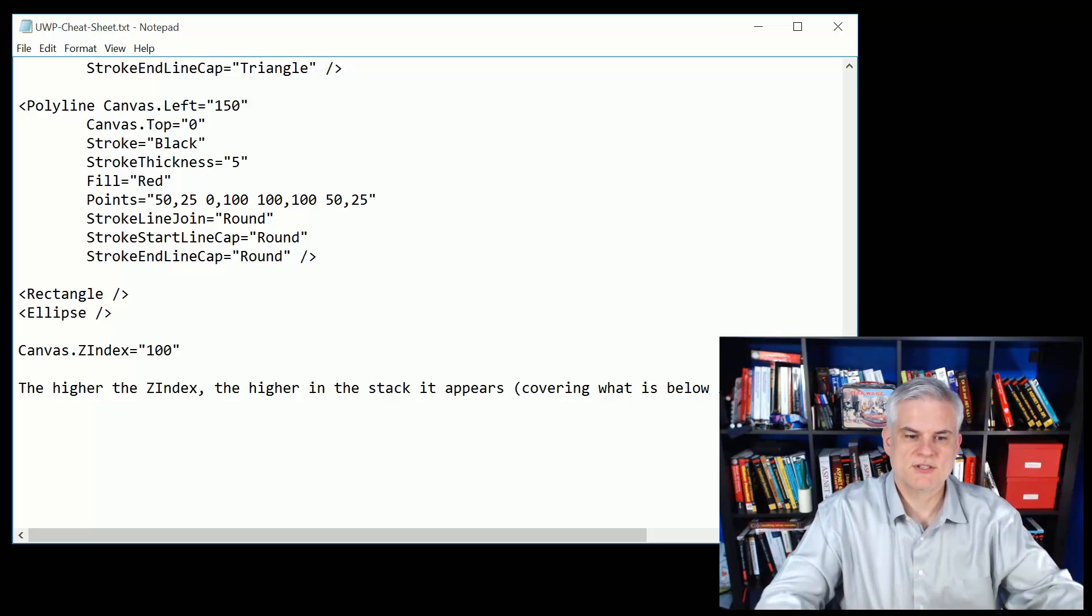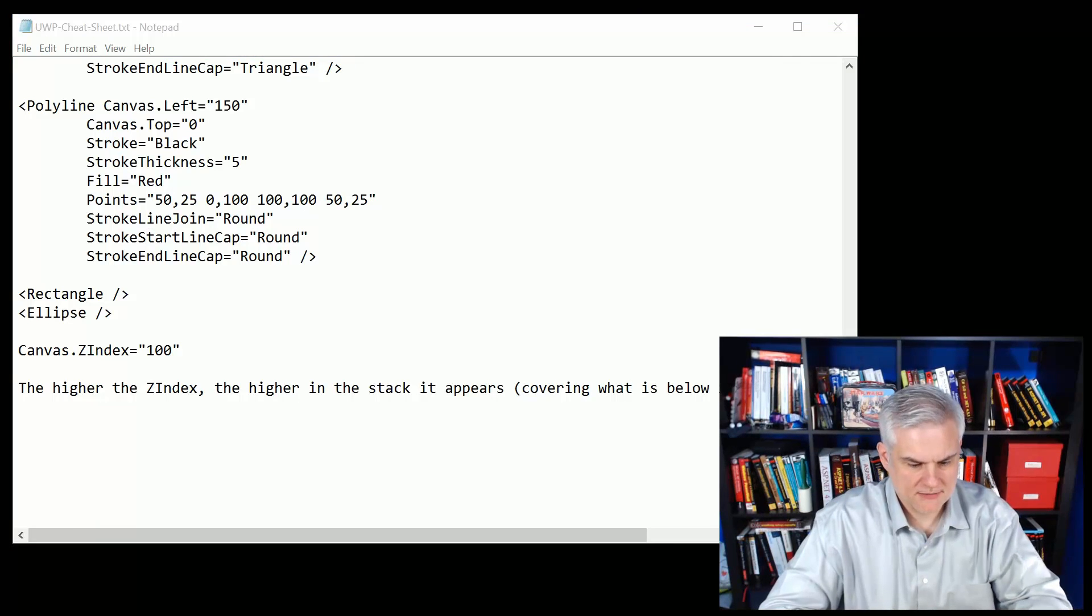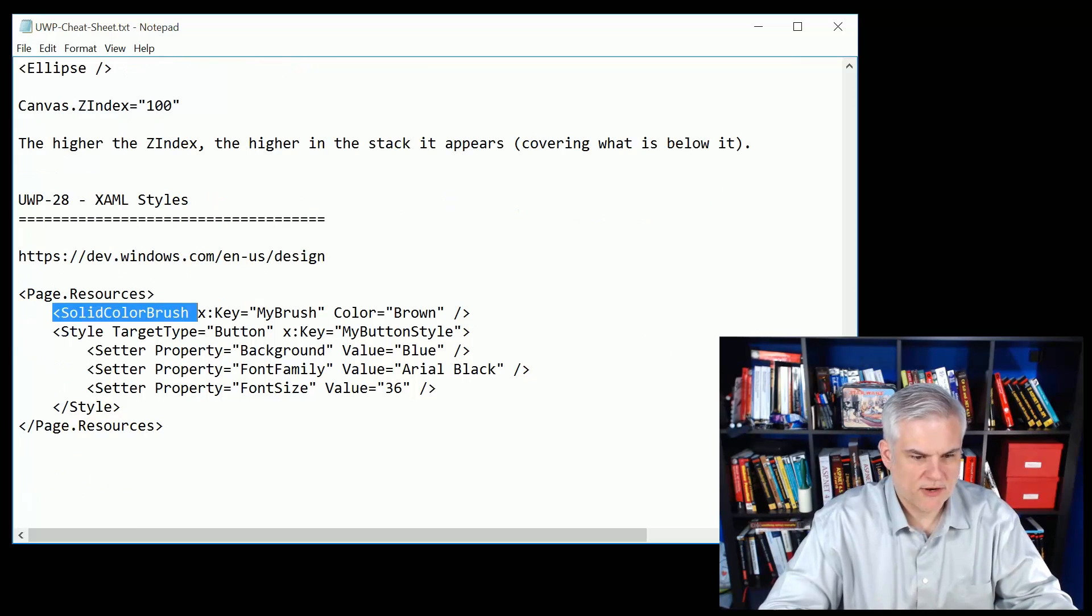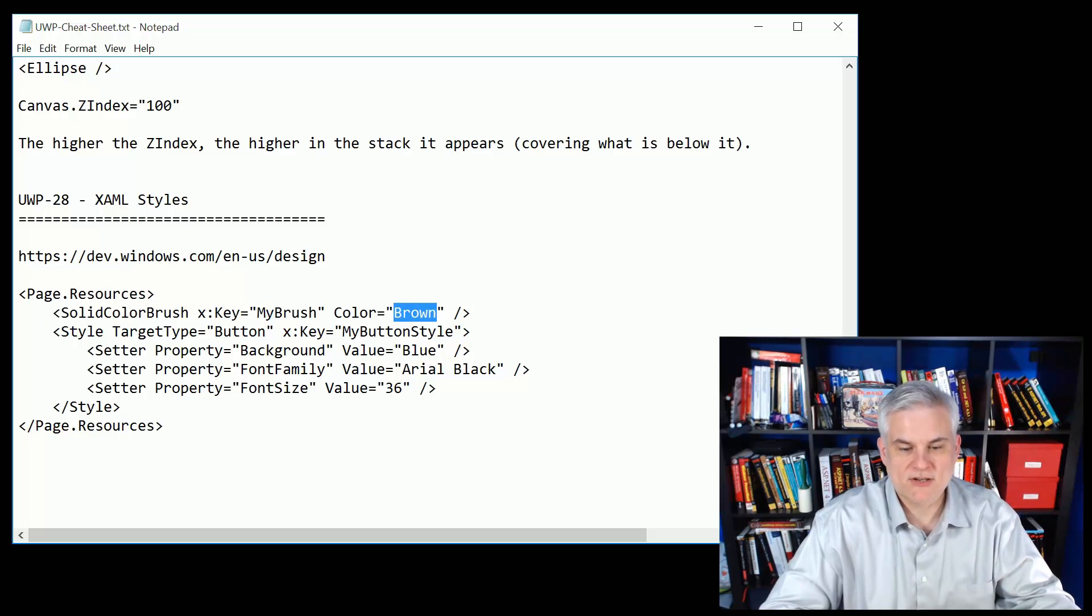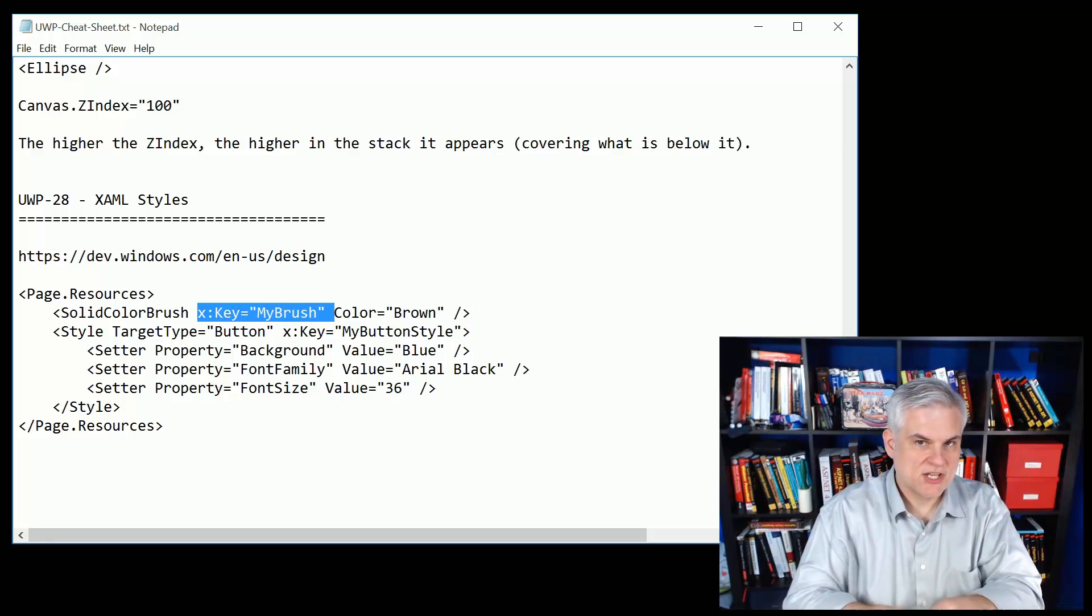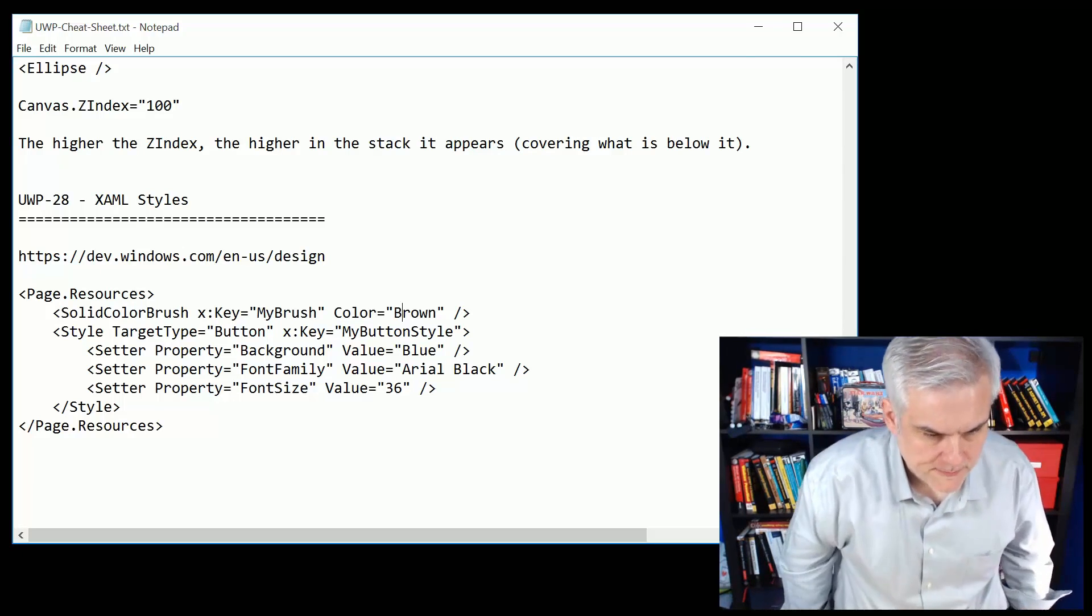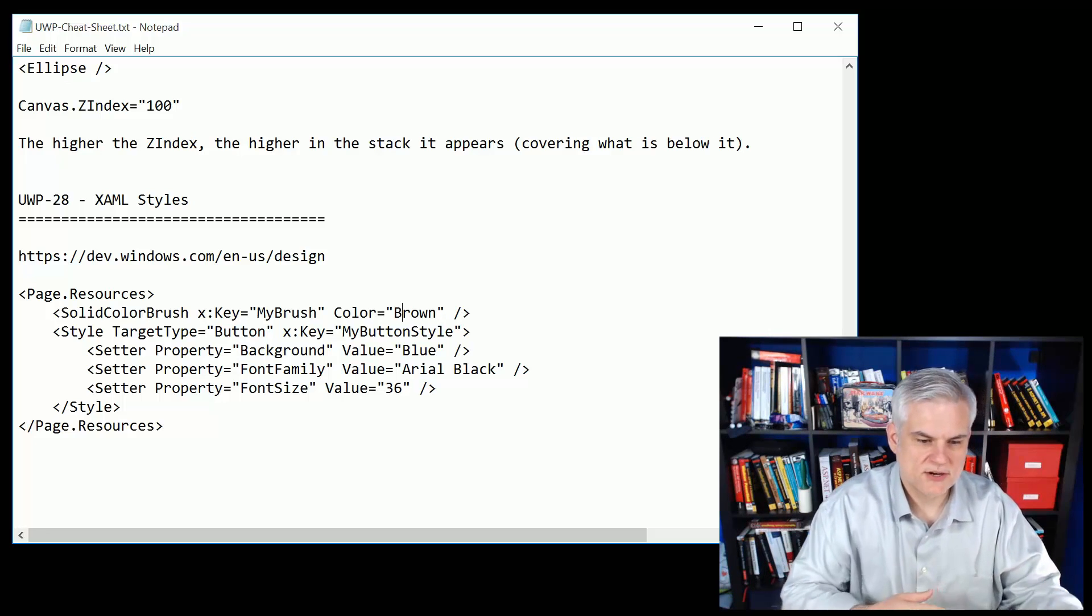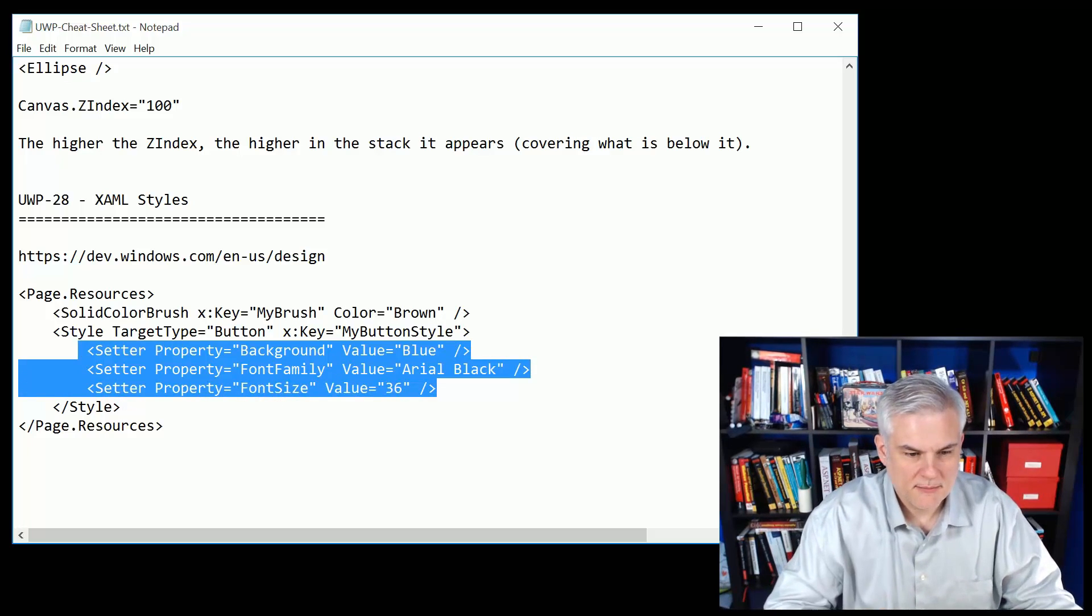Next up we talked about XAML styles. First of all we started by just looking at resources. We created for example a solid color brush, gave it a key, and then set its particular attribute, in this case the color. We can use this everywhere that we want to use this accent color or brown just by referencing the key. If we need to change that color from brown to red in the future, nothing changes, all we got to do is just change it in one little spot here and it changes it for the entire application. Styles are kind of like those resources on steroids.